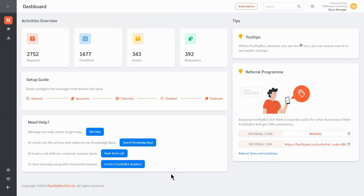Facility managers can integrate FacilityBot with Facebook Messenger to allow requesters to make fault reports and service requests using the messaging channel.